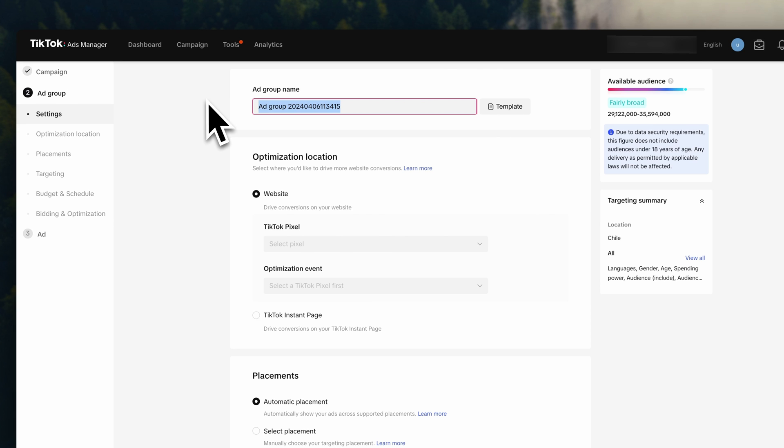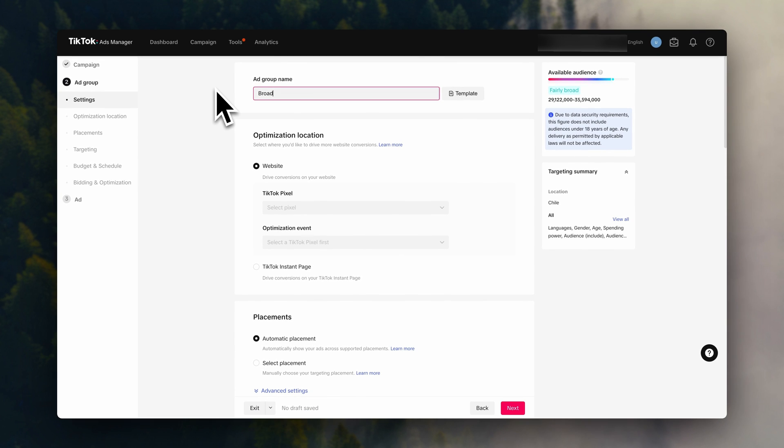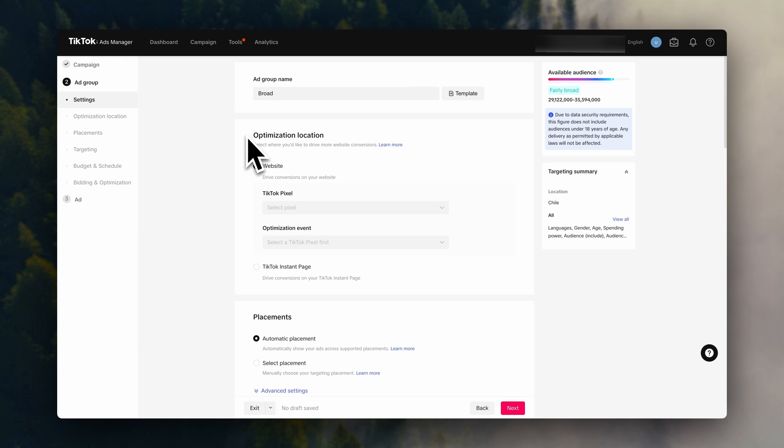So let's go ahead and give this ad group a name. I'm going to name it broad, as I'll be targeting as broad and unrestricted as possible in this ad group. Now we have to choose the optimization location, which is where the sales are going to happen. Since we are selling in our Shopify store, you can choose website.